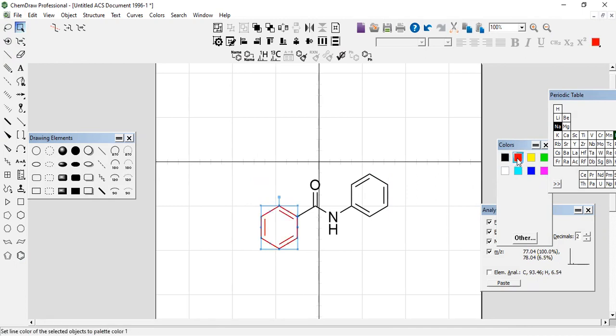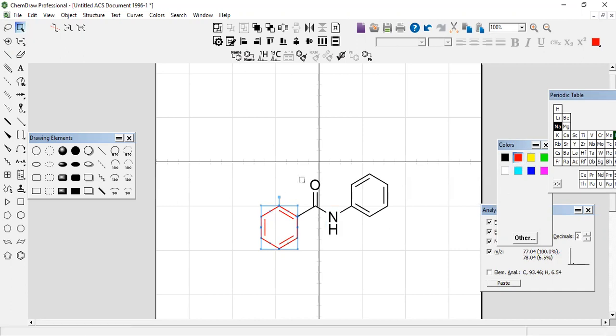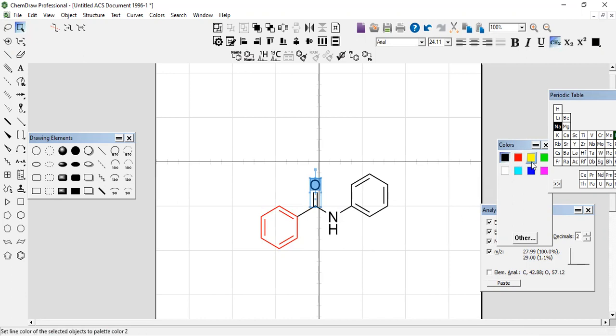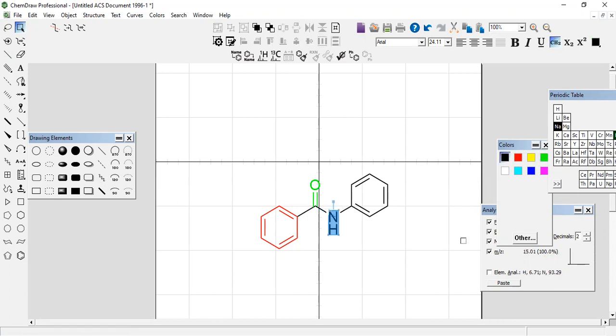Then come to the color part. You can make it bold by Control+P, and you can color even the second part. You can color it full like this.